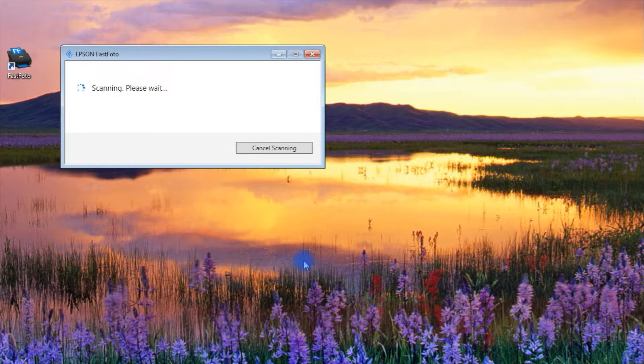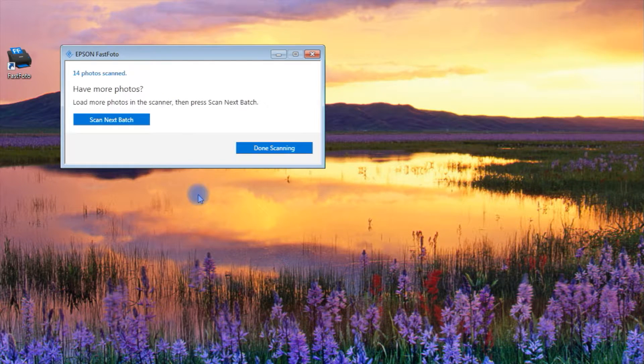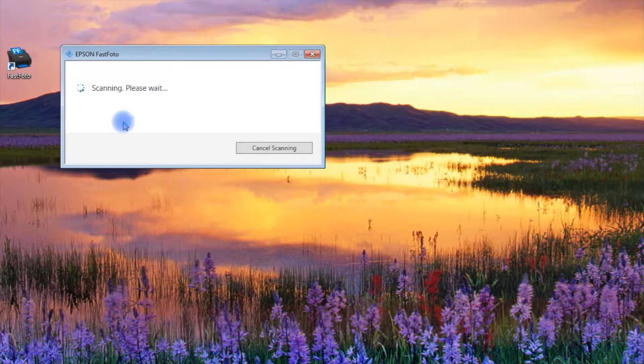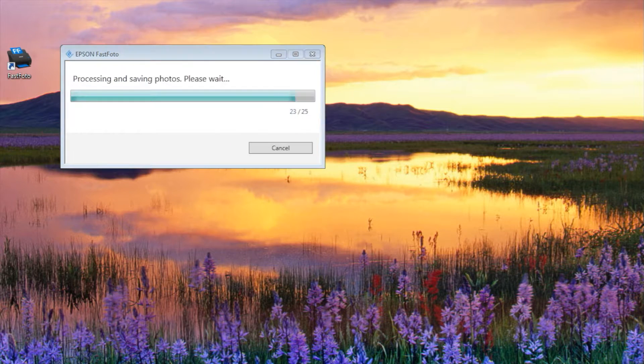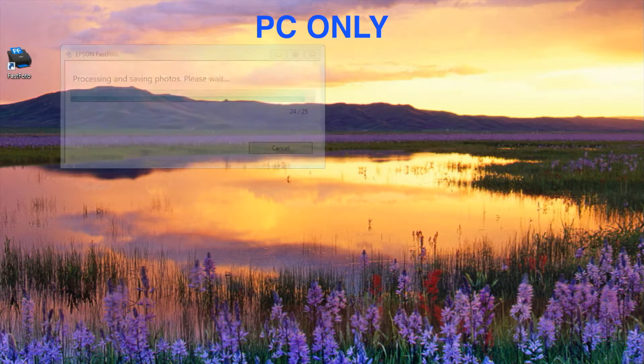Continue to load batches of the same types of photos into the scanner until you're done with that topic, and then move on to another one.